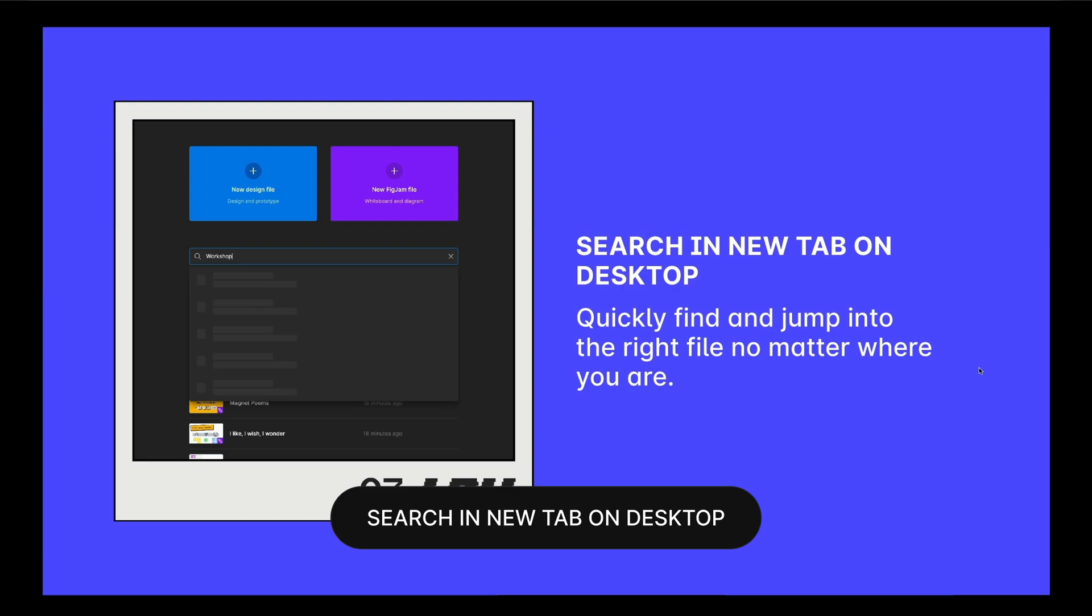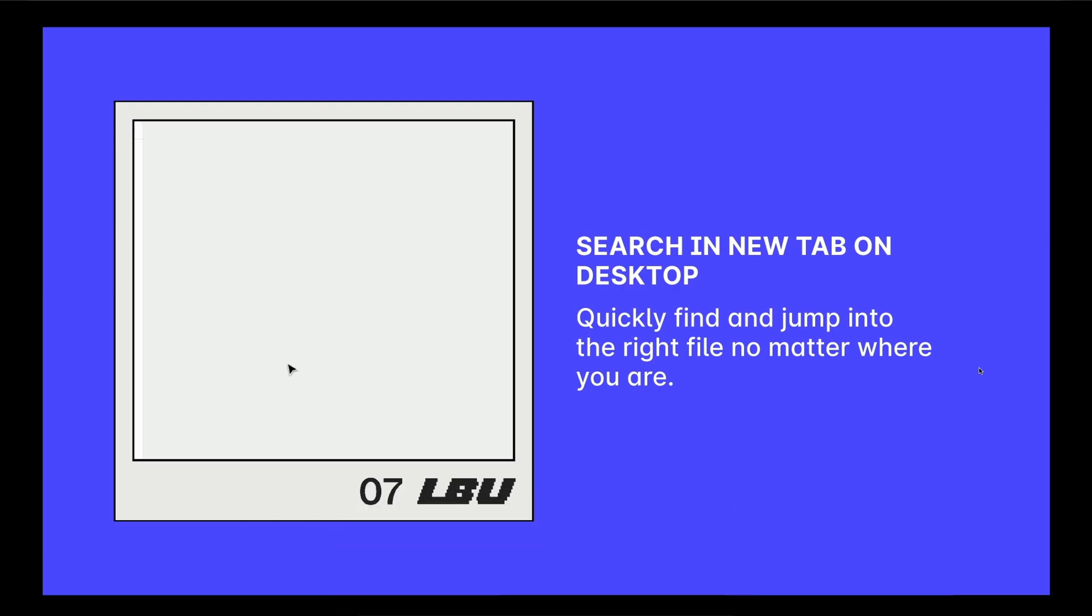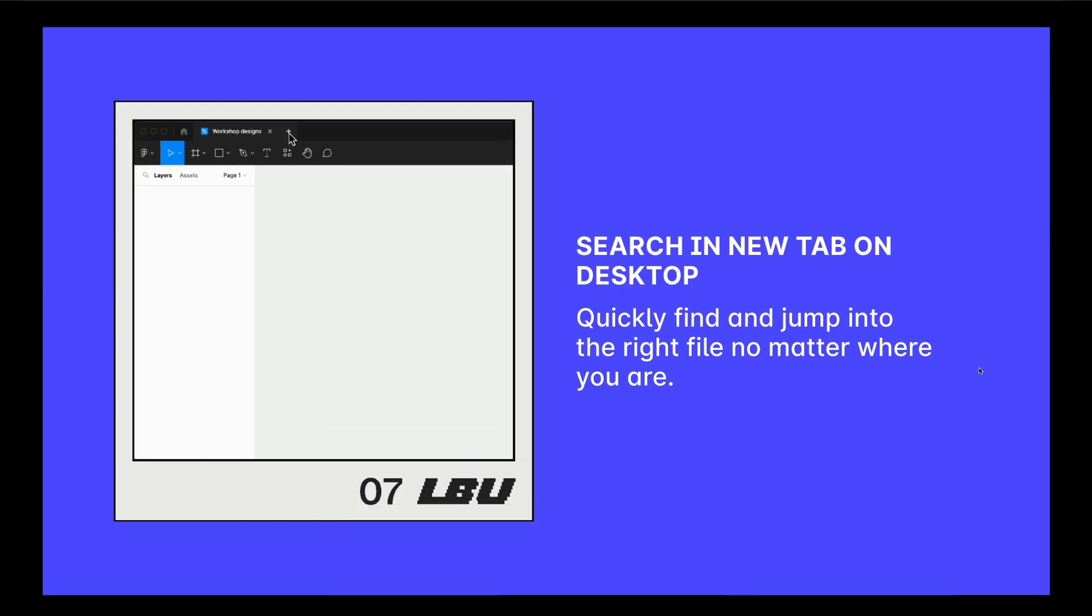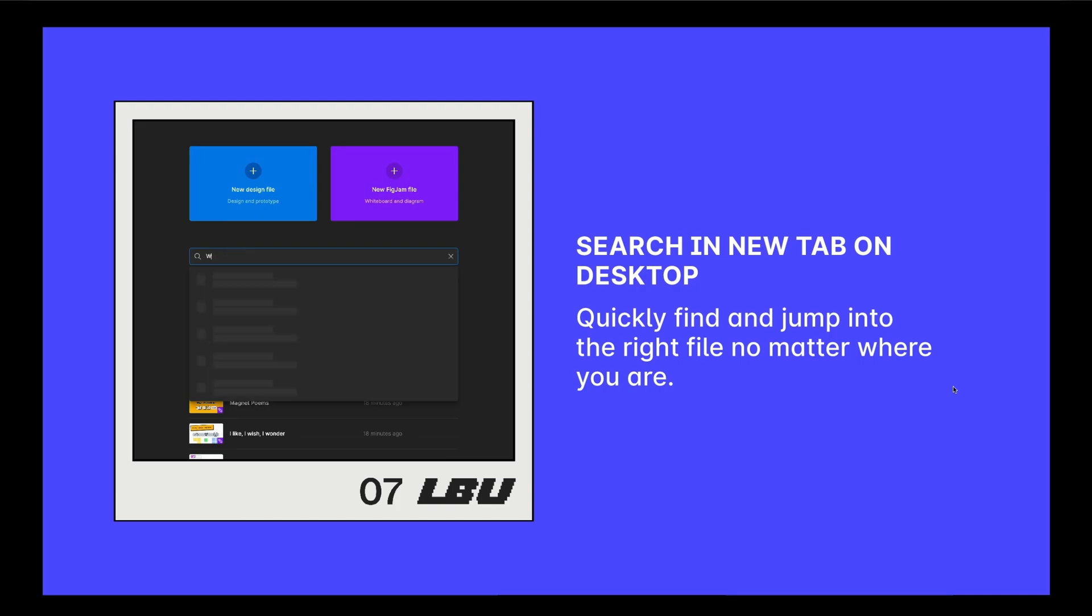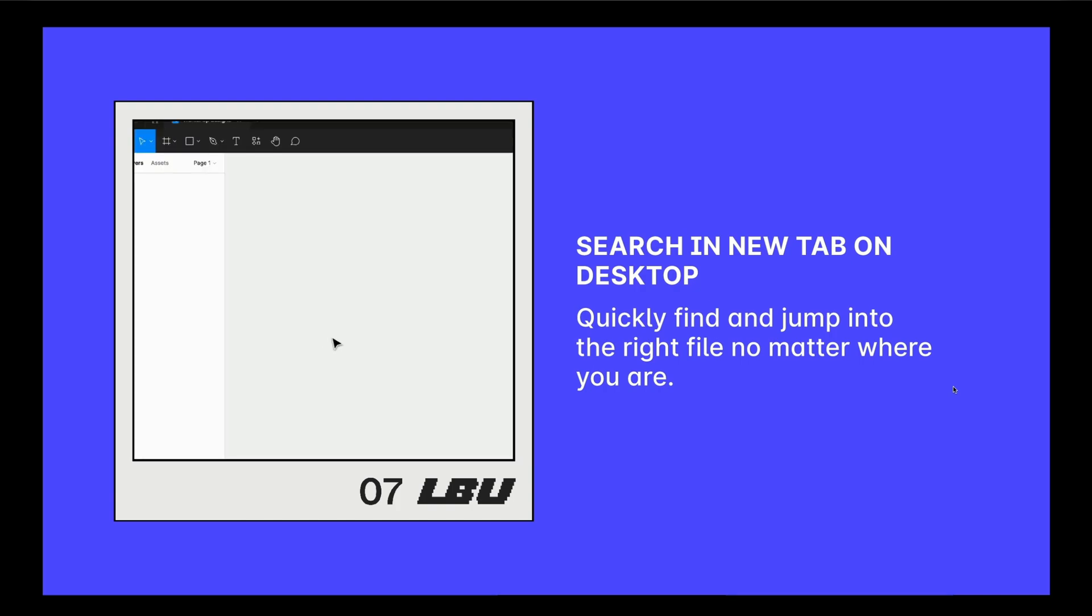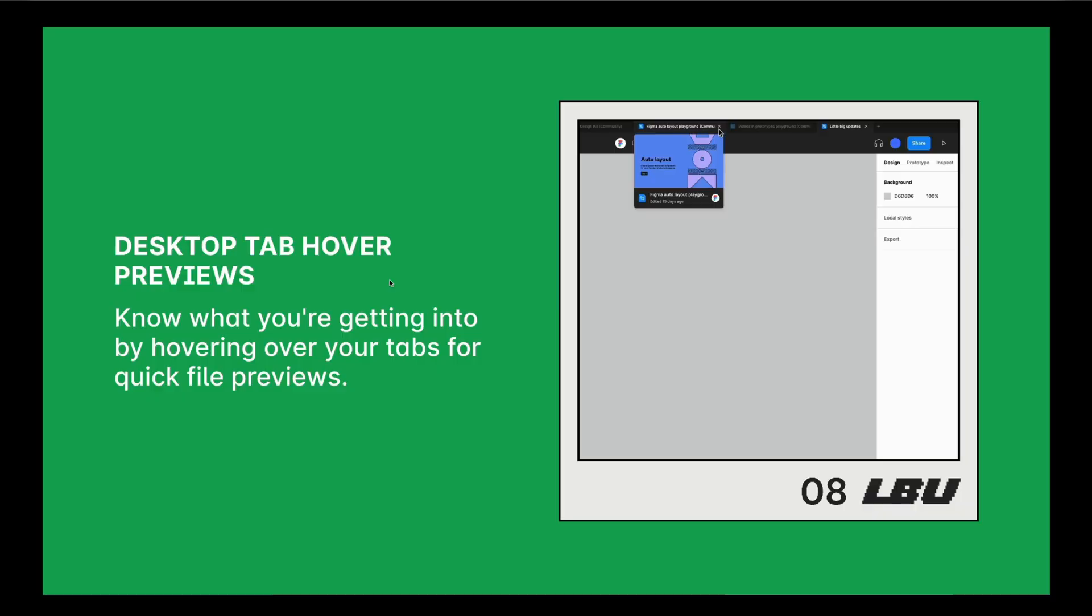The seventh new feature is the ability to search in a new tab on the desktop app. Mine currently is not working, but when you open a new tab, you will now have the ability to search and find files a little bit easier.